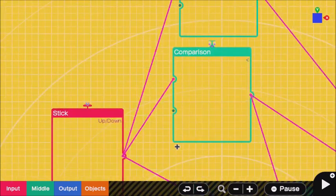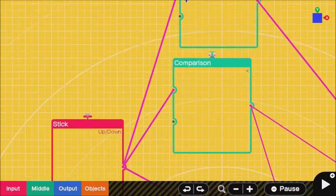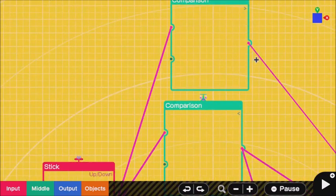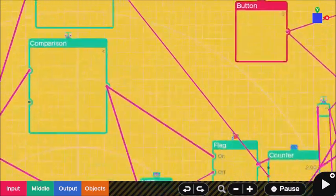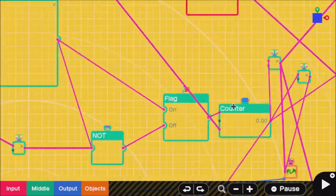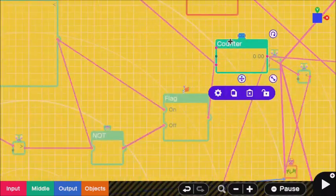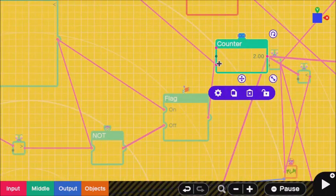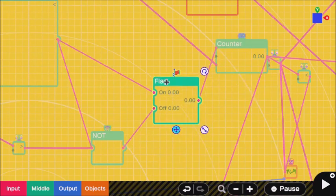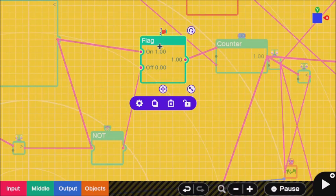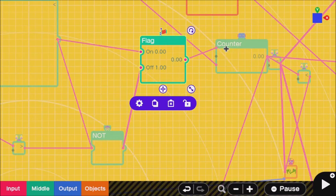Put the up-down into the top part of both of these comparisons. The comparison that's greater than needs to go into a counter's reset. The comparison that is less than needs to either go into a flag or you might just plug it into the raise of a counter.